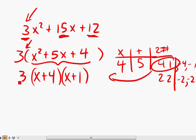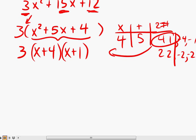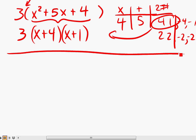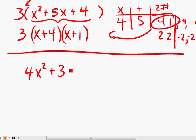The 3 stays on the outside, and that's how you factor this trinomial. Let's do another problem. Let's have 4x squared plus 36x plus 80. It might seem intimidating because we're dealing with large numbers — 36 and 80 — but it's really not.